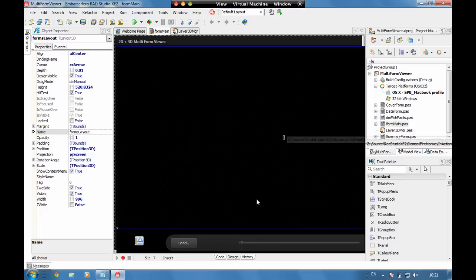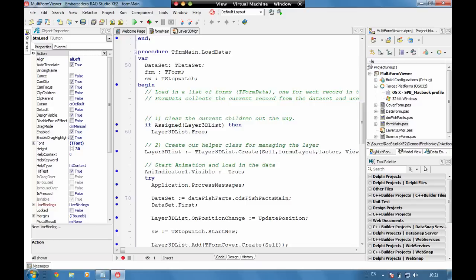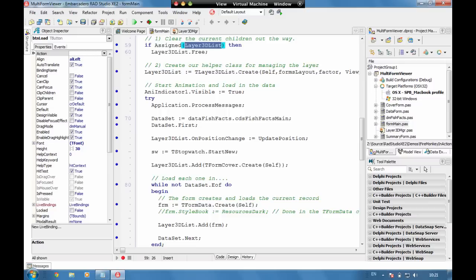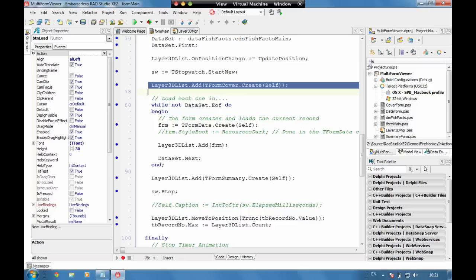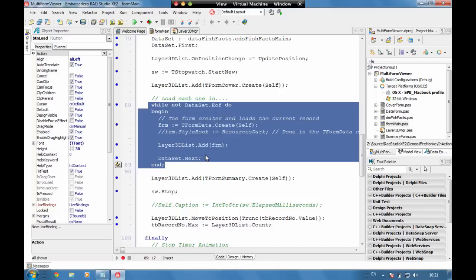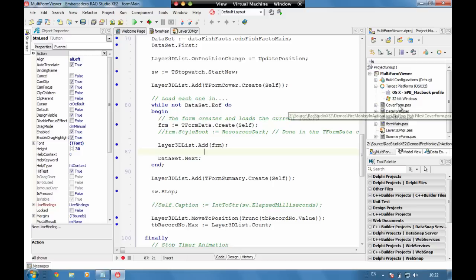If we go and have a look at the load button, we have a method here for load data which is literally just right below. We've created a helper class called a layer3D list which provides us a list of all the forms that we've loaded up. Literally, nice and simply, we're creating our data sets and then adding in our cover form and then looping the data sets and creating a data form for each record within the data set.